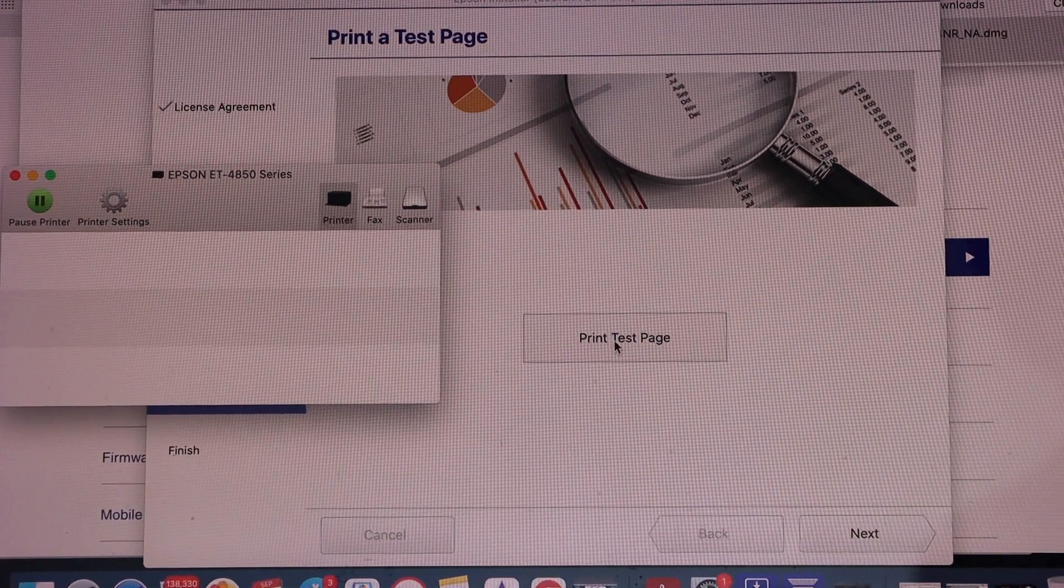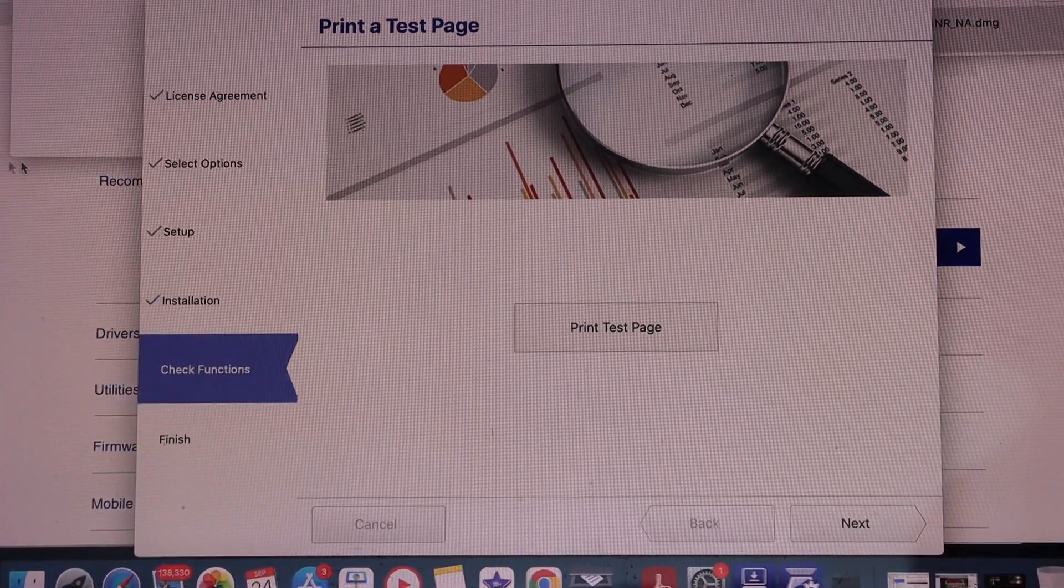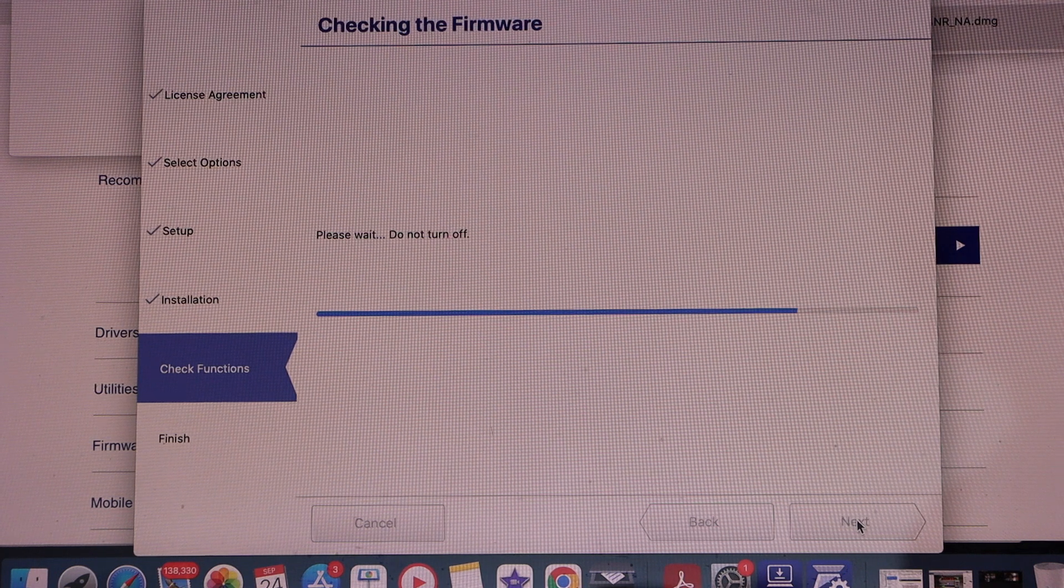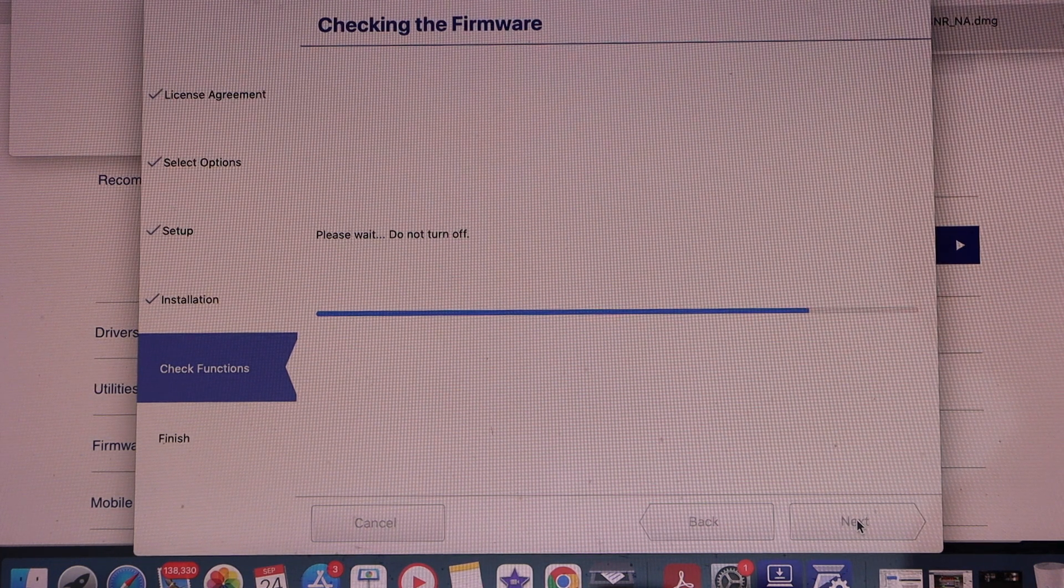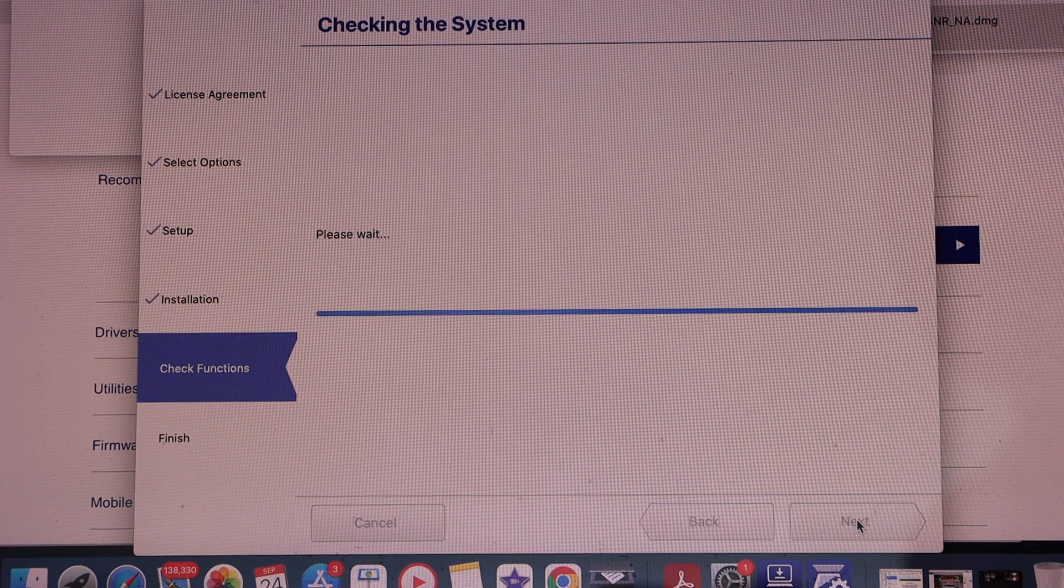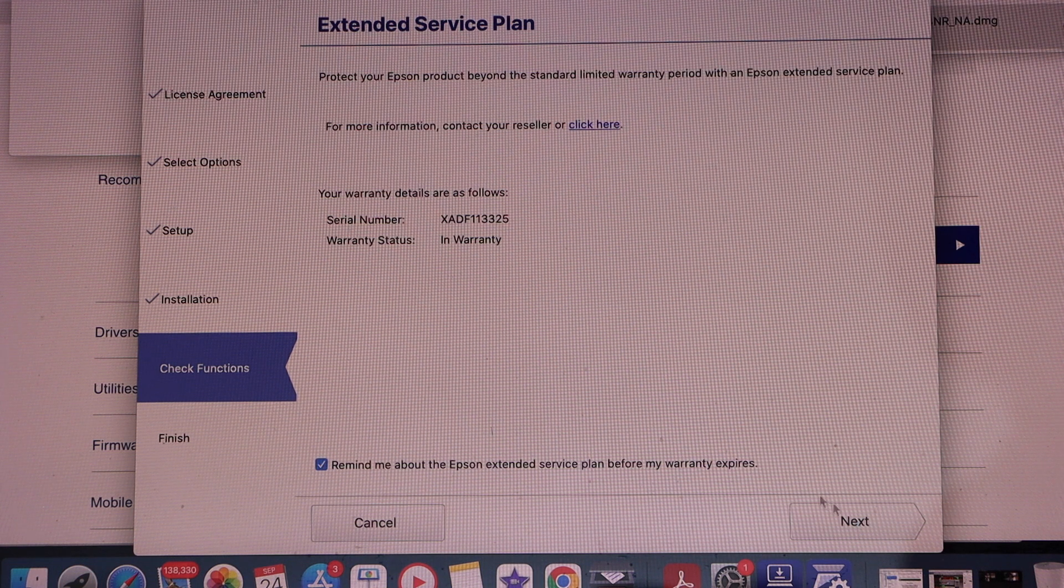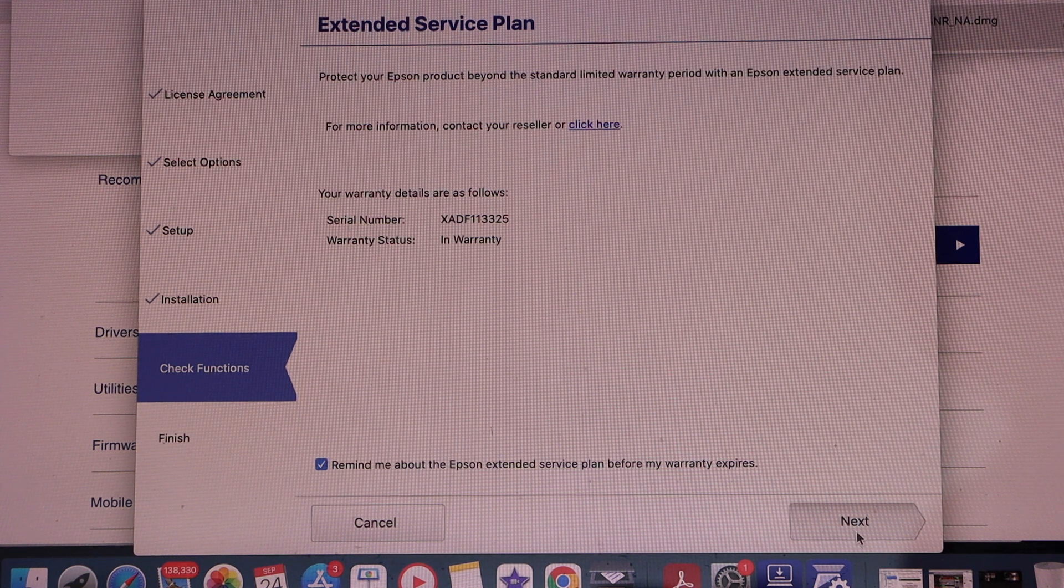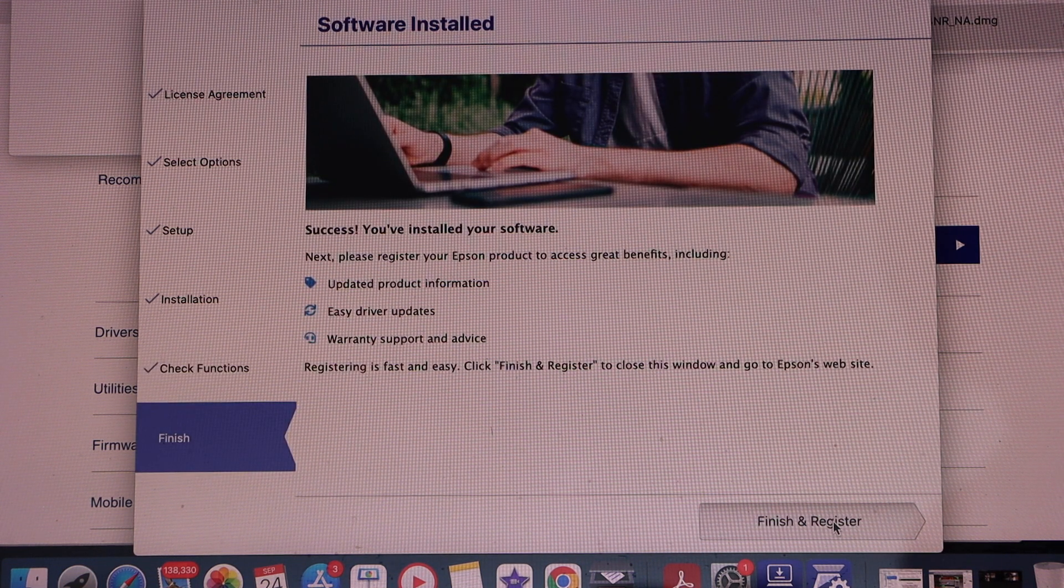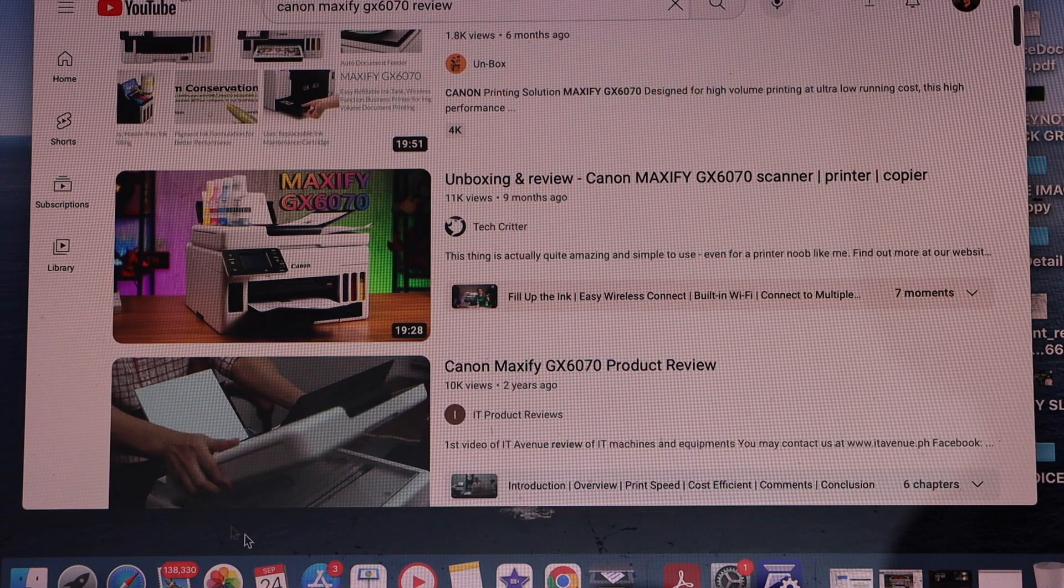Finish the setup, close this window, and click Next. Click Next, Finish, and Register. You can register your product. Close all the windows.